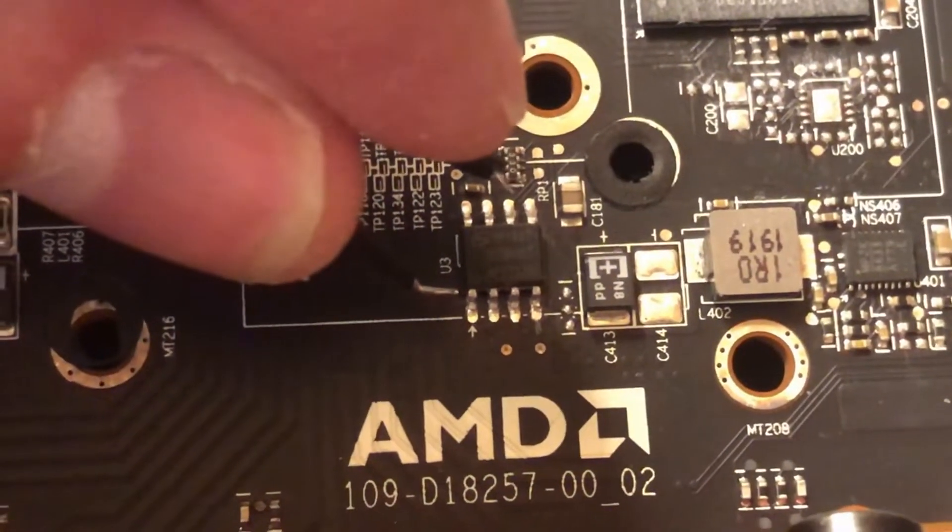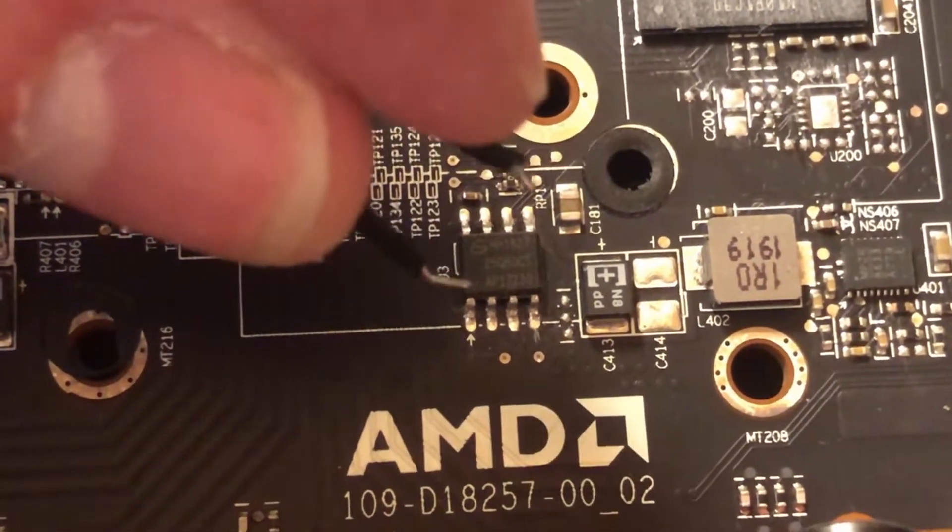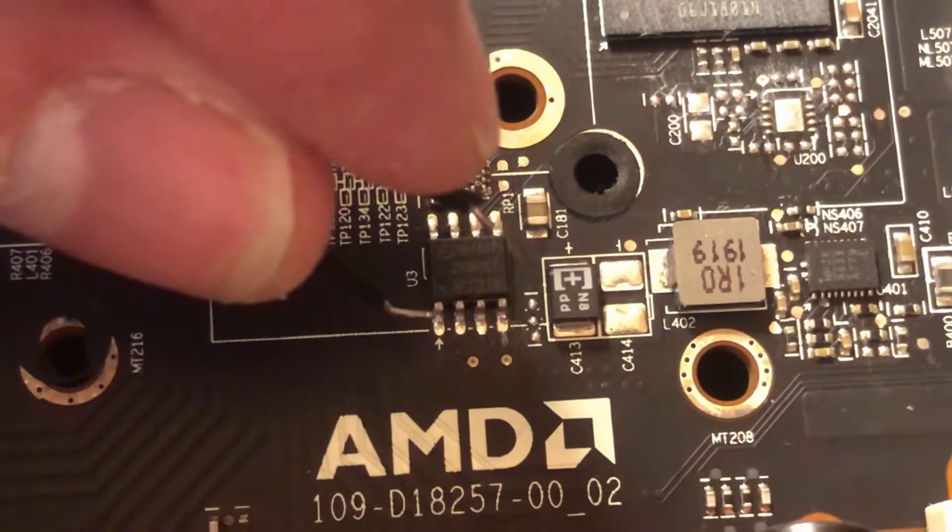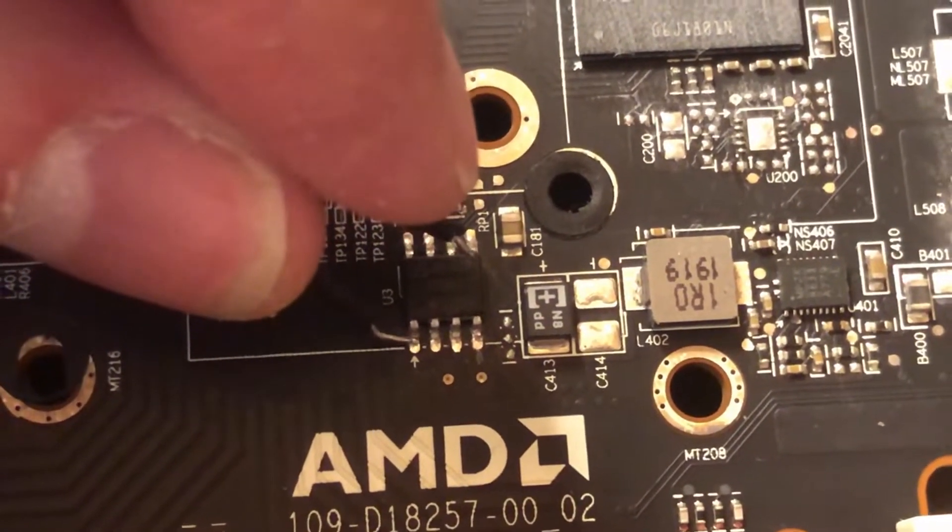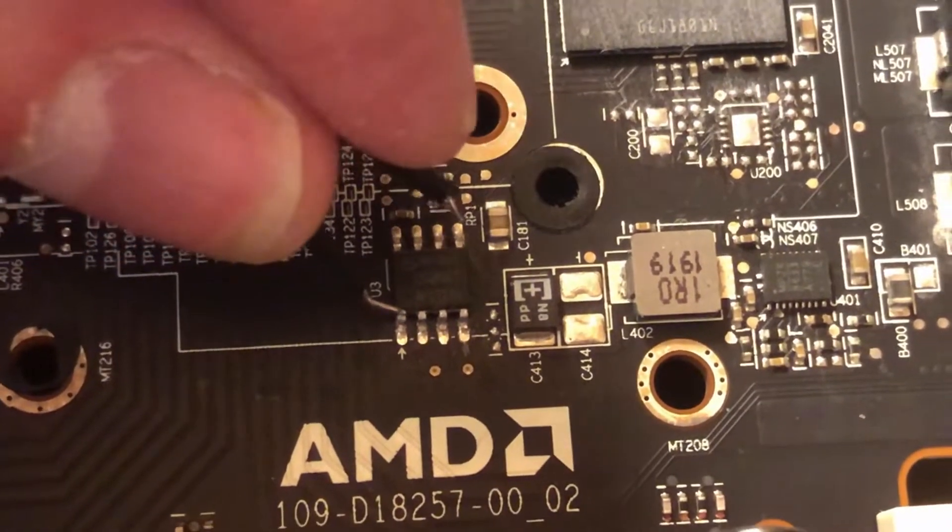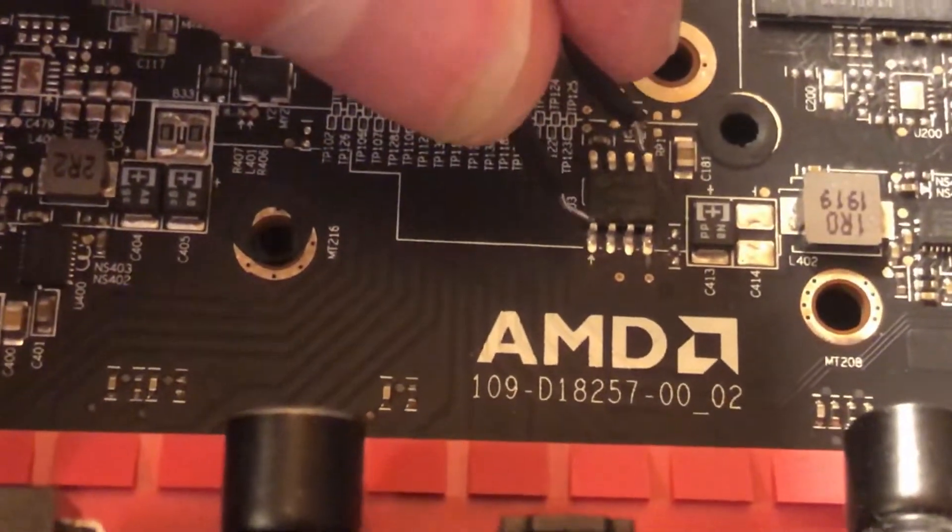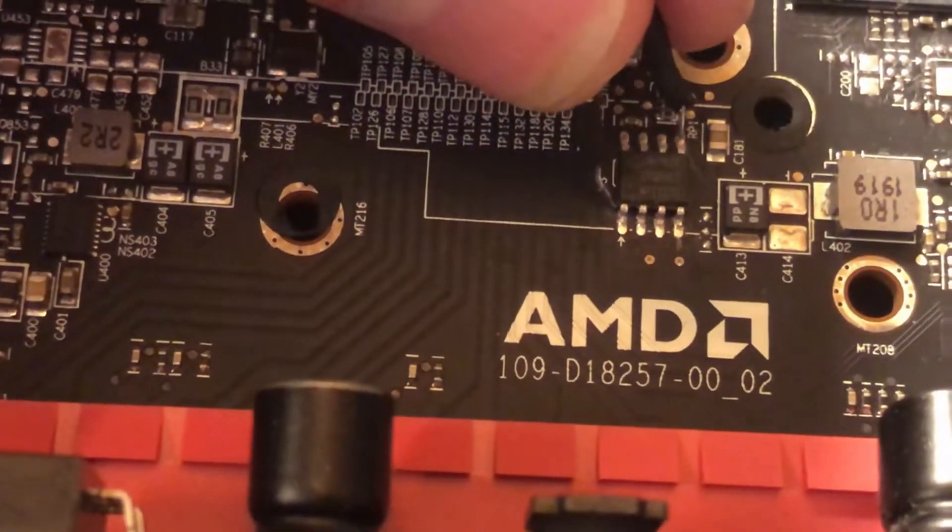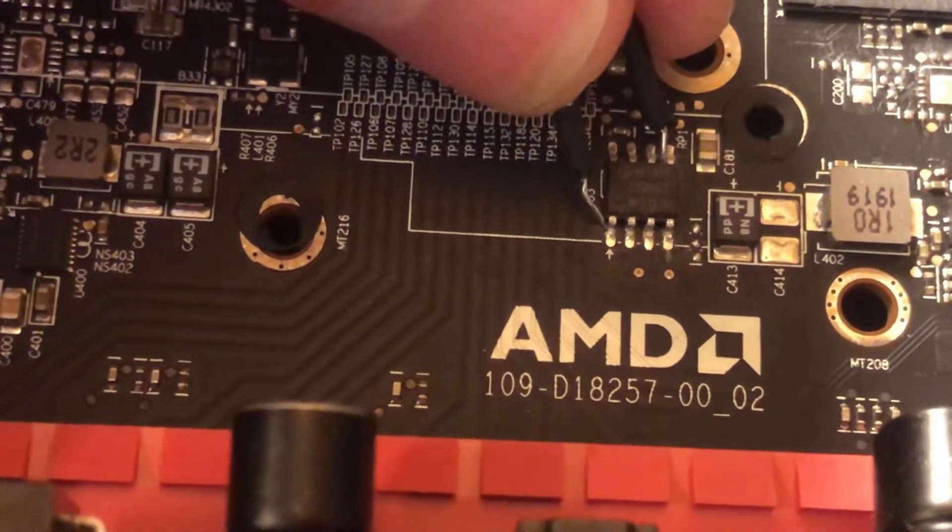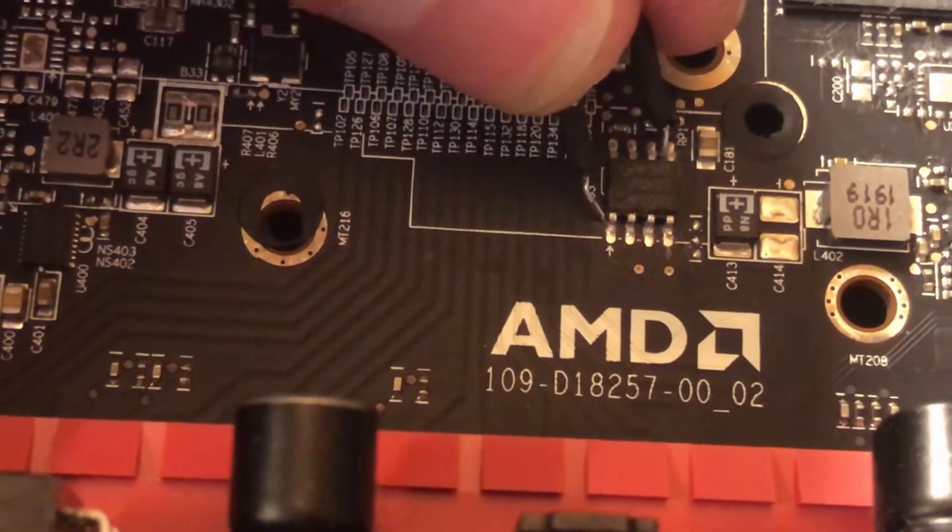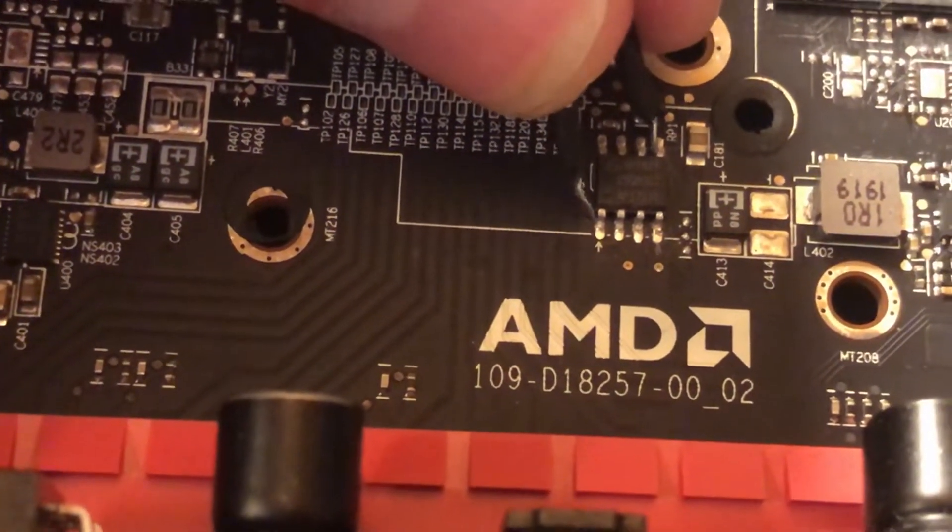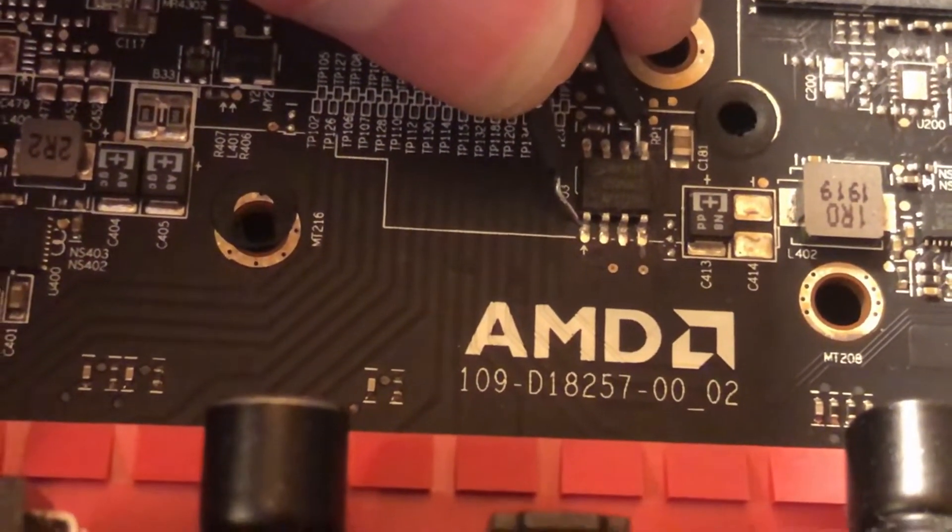What you need to do is take something like a paper clip or any metal you can find and connect this pin with the arrow to the pin opposite of it, so pins 1 and 8, like this. Boot and start your computer, and as soon as you see the motherboard logo you can let it go.